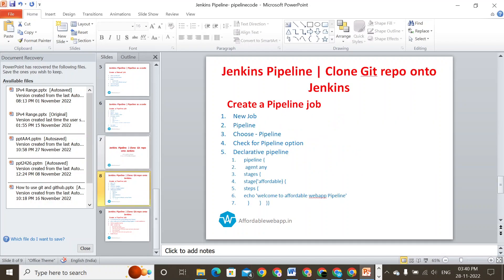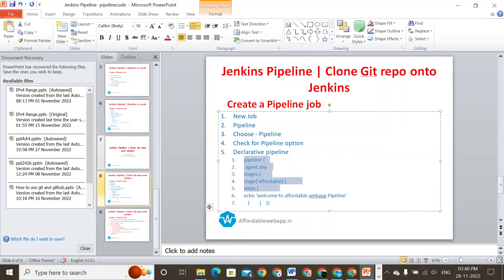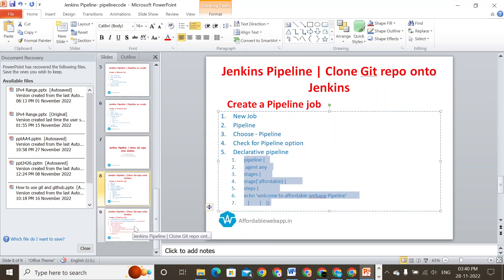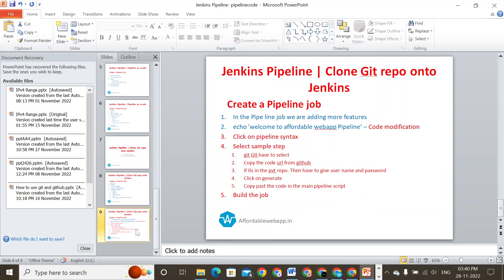In the last session, we created a Jenkins pipeline, and this is the code which we created to build a simple pipeline job. With this pipeline job, we were able to create a small pipeline which shows 'Welcome to Affordable Web App Pipeline.' We're going to restructure that same pipeline code.